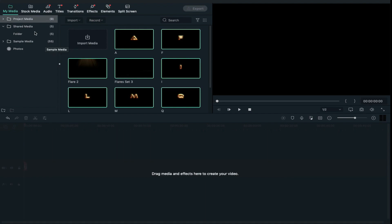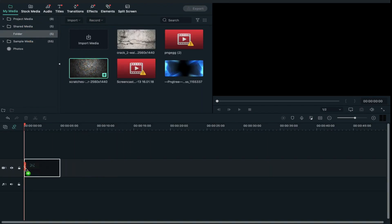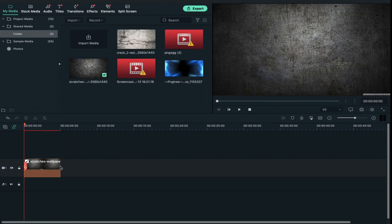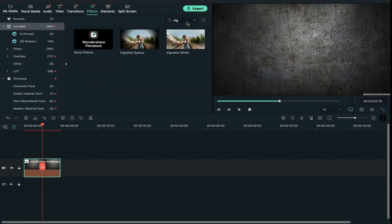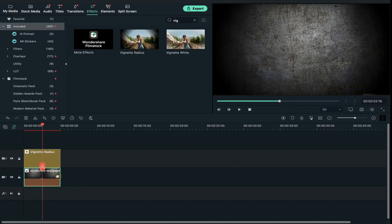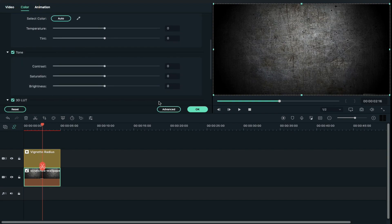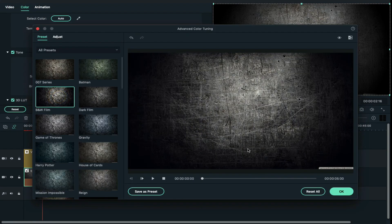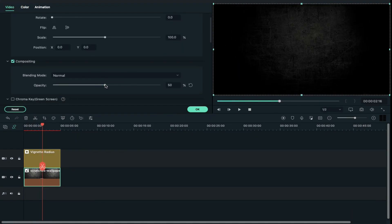Now drag and drop the background image on track 1, then go to effects and search for wignet radius and drop it on track 2. Go to color, click on advance and do some color adjustment to make a proper background.